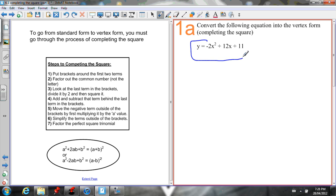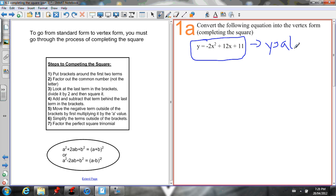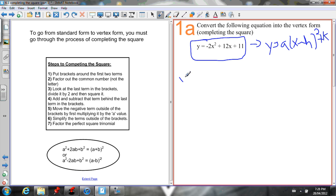So let's go through the steps. If I give you y = -2x² + 12x + 11, this is a quadratic in standard form and we want it in vertex form: y = a(x - h)² + k. To do that, we have to make this a perfect square trinomial and then factor it to get the binomial squared.